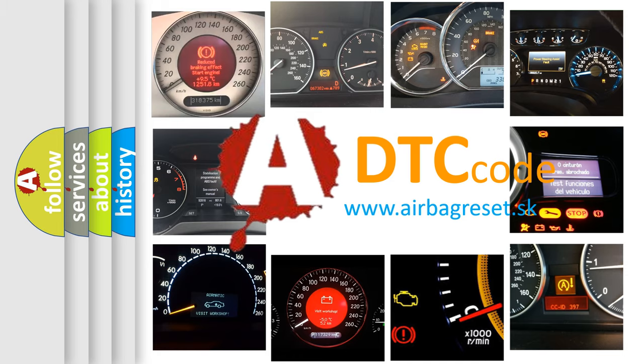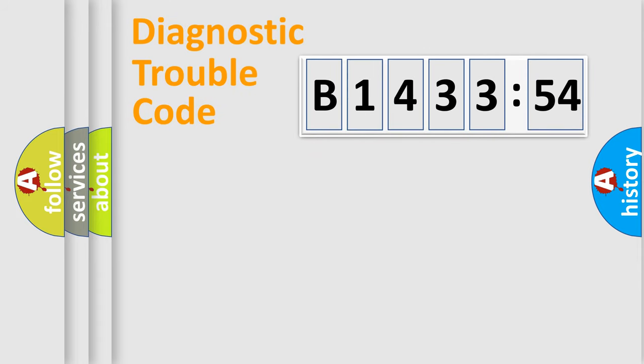What does B143354 mean, or how to correct this fault? Today we will find answers to these questions together.